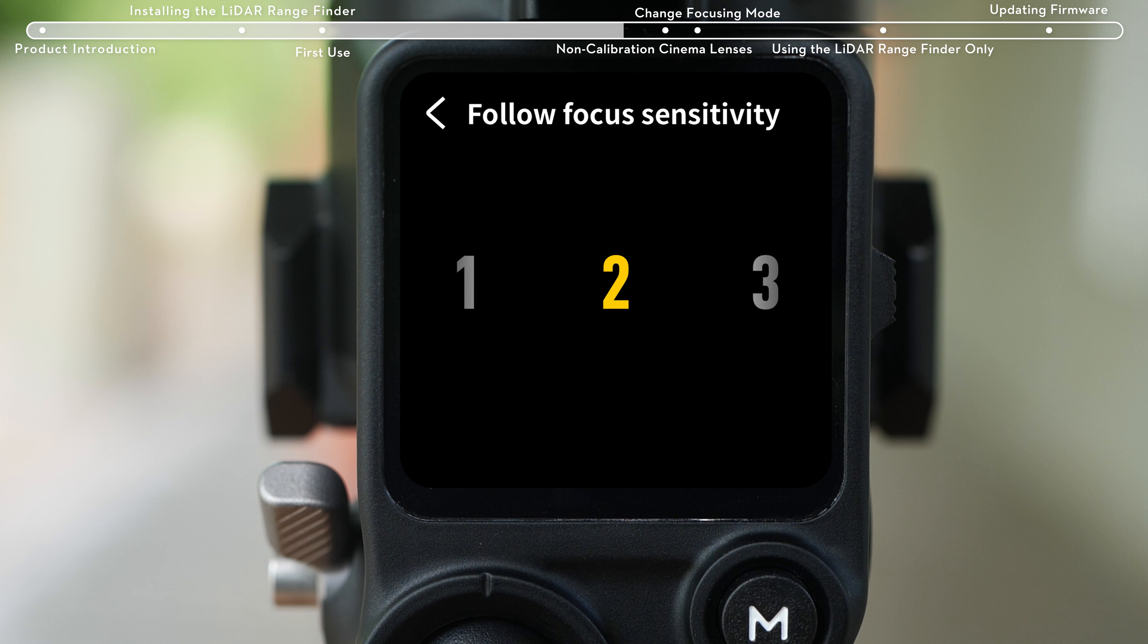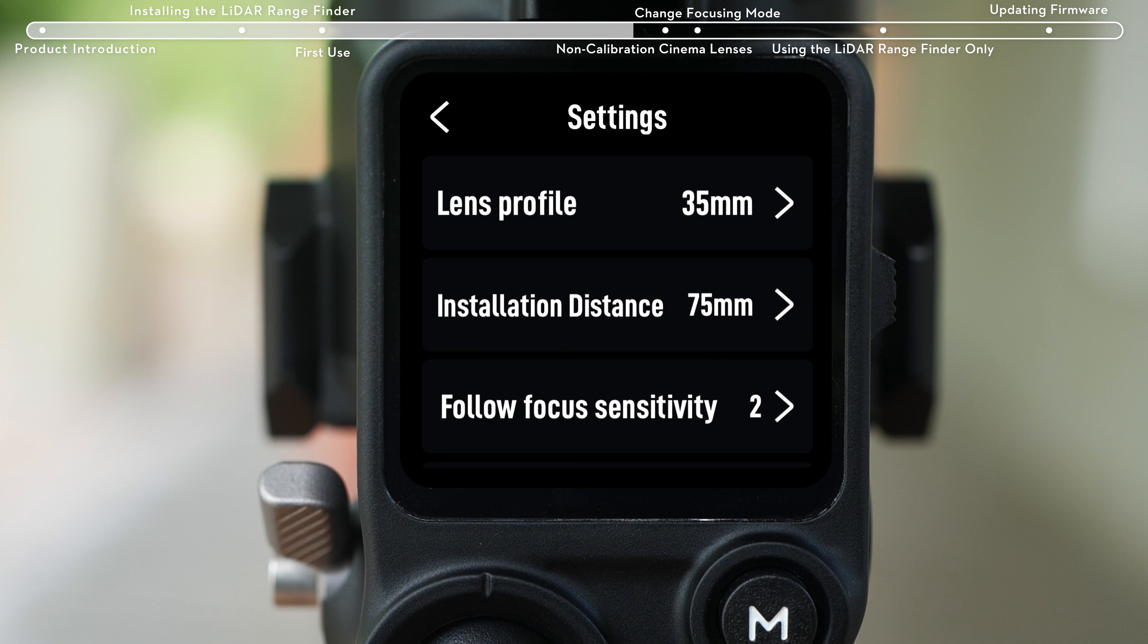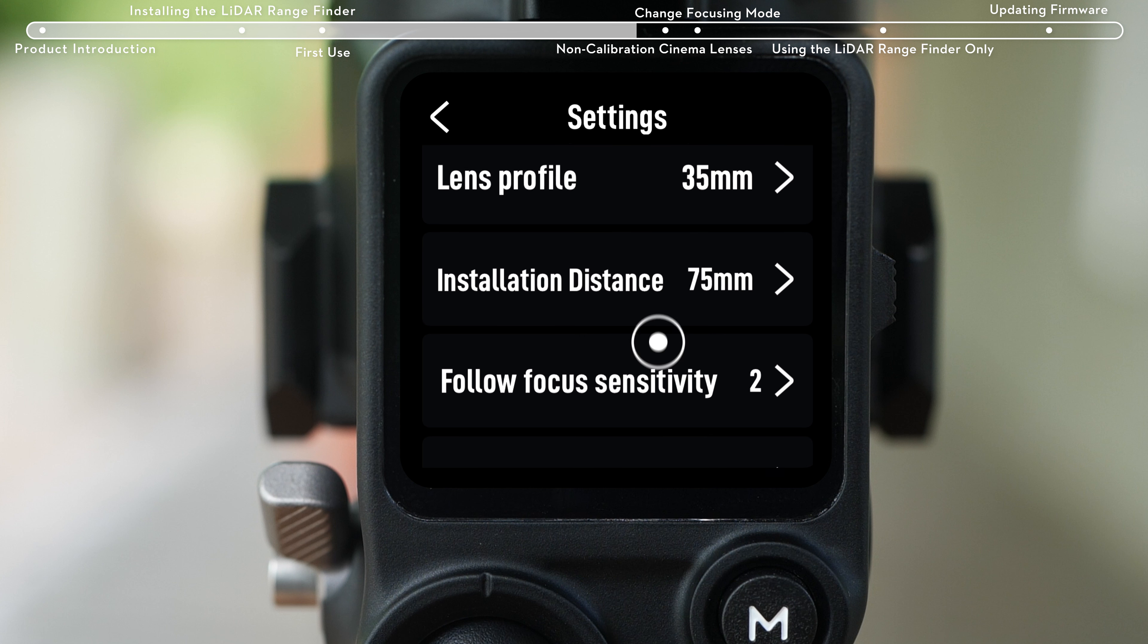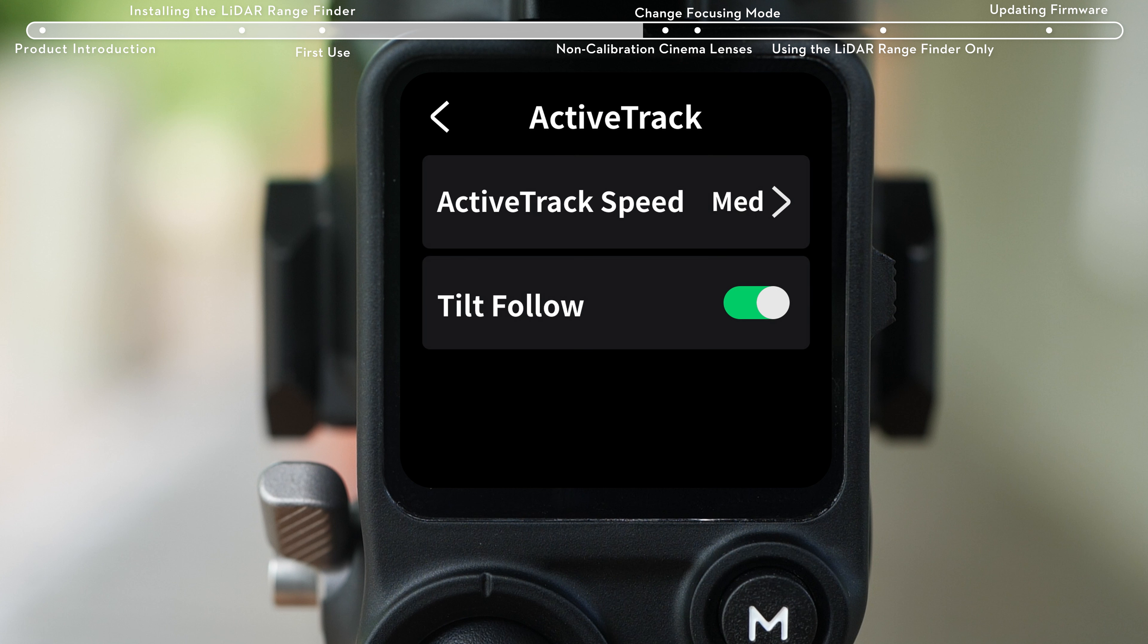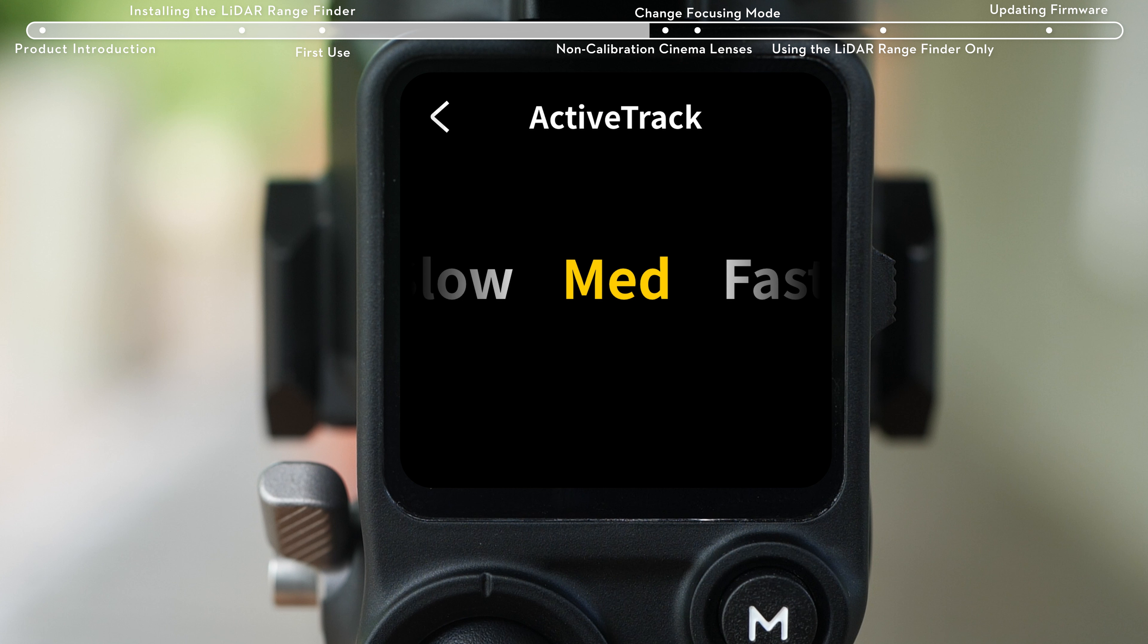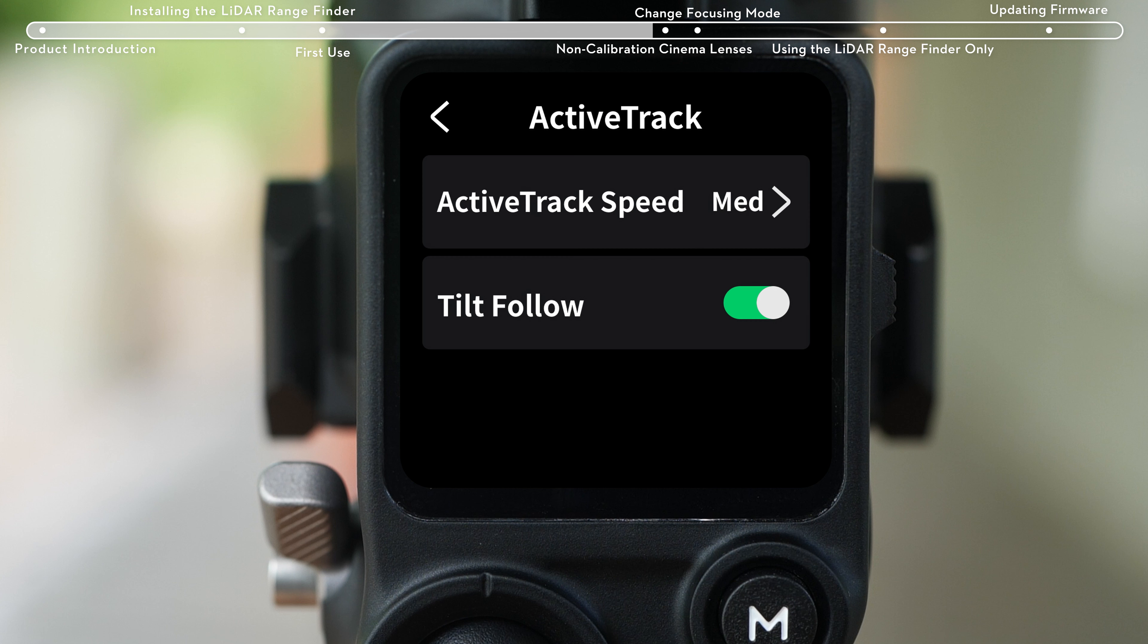AF tracking sensitivity supports 5 levels of adjustment. In the ActiveTrack settings page, you can set 3 stops of ActiveTrack speed and enable or disable tilt follow.